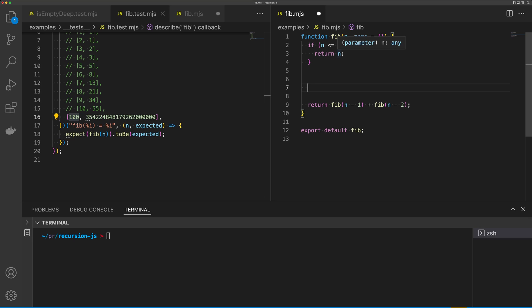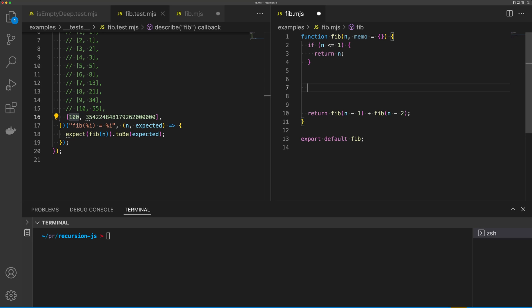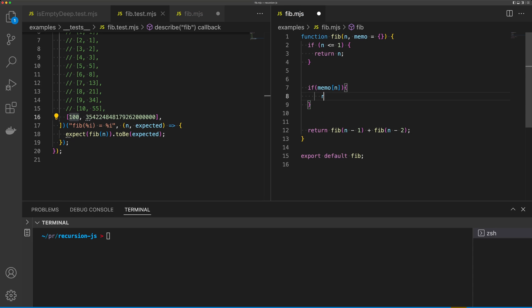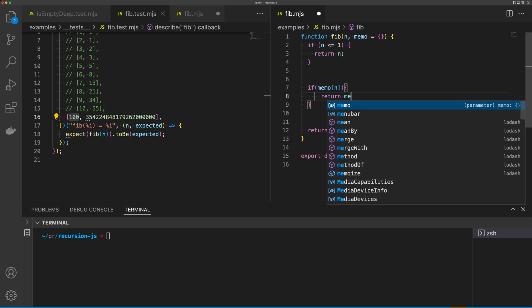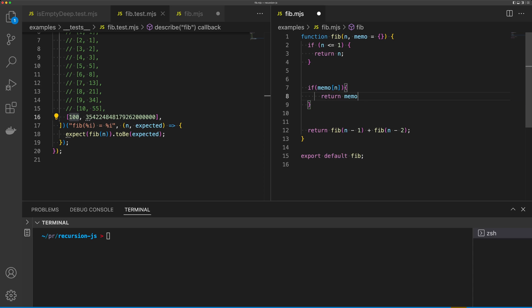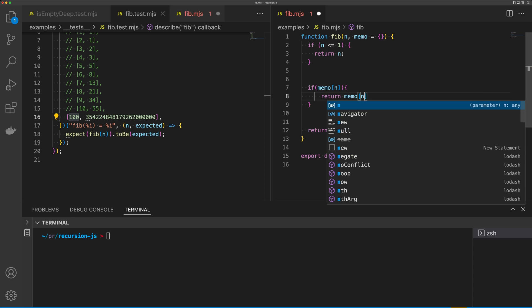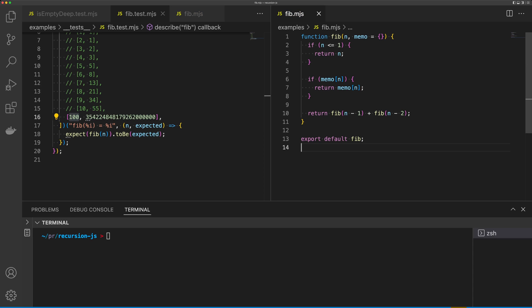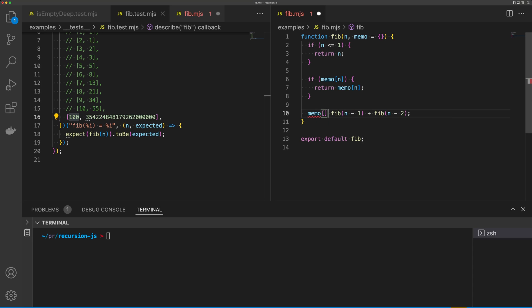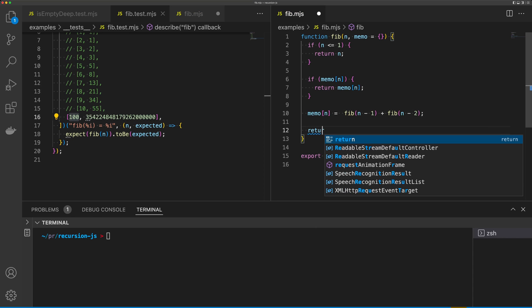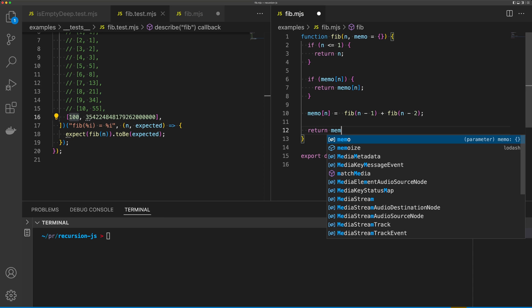And if we do, we can simply return memo[n]. So I'm going to say if memo[n] return memo[n]. And if we don't, then we need to say memo[n] is equal to, and we can return memo[n].